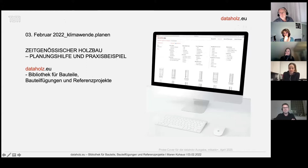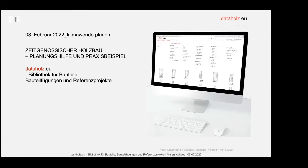Ich stehe jetzt hier am Anfang für die Planungshilfe und möchte in einem sehr schnellen Schnelldurchlauf, weil wir eigentlich nur 20 Minuten haben, die Online-Bibliothek DataHolz vorstellen, die es schon länger gibt. Einige von Ihnen kennen sie vielleicht schon, denn seit 2004 gibt es die eigentlich schon in Österreich.